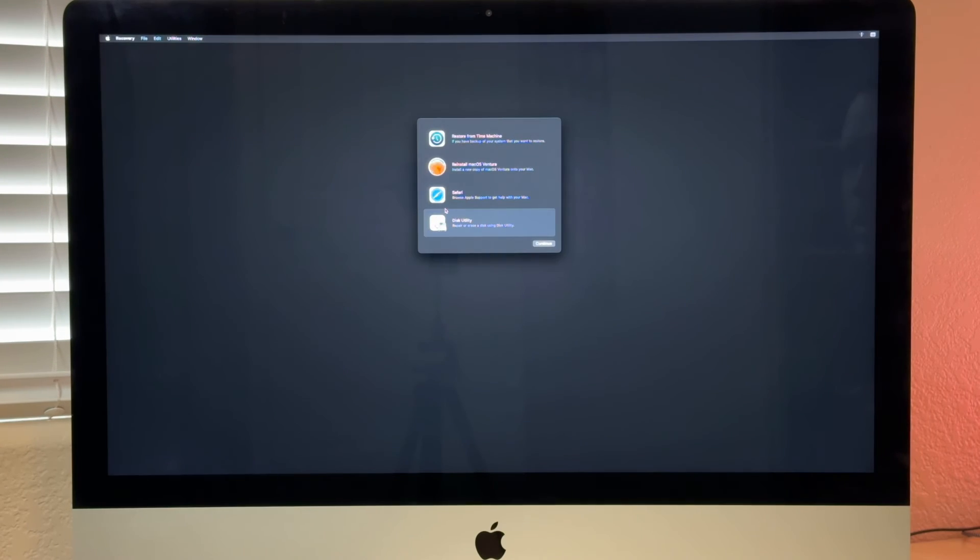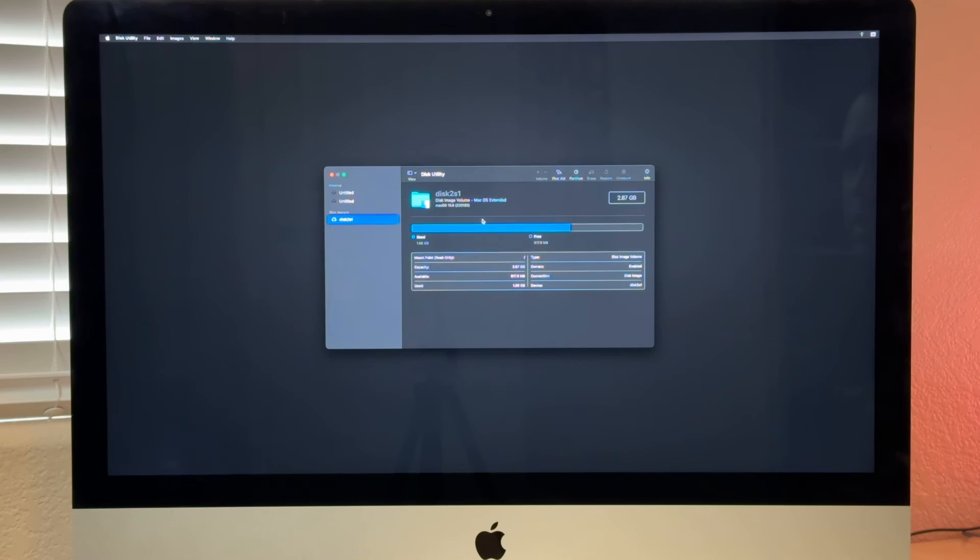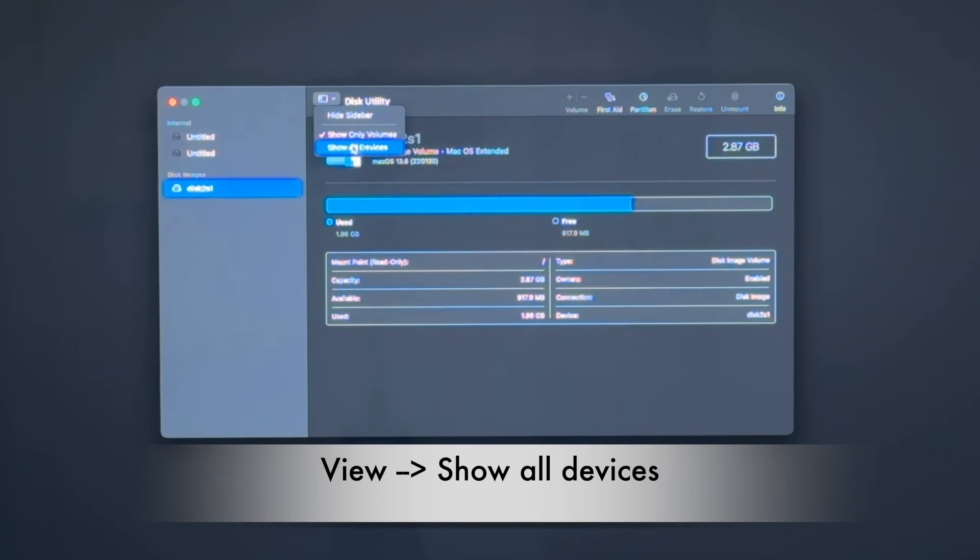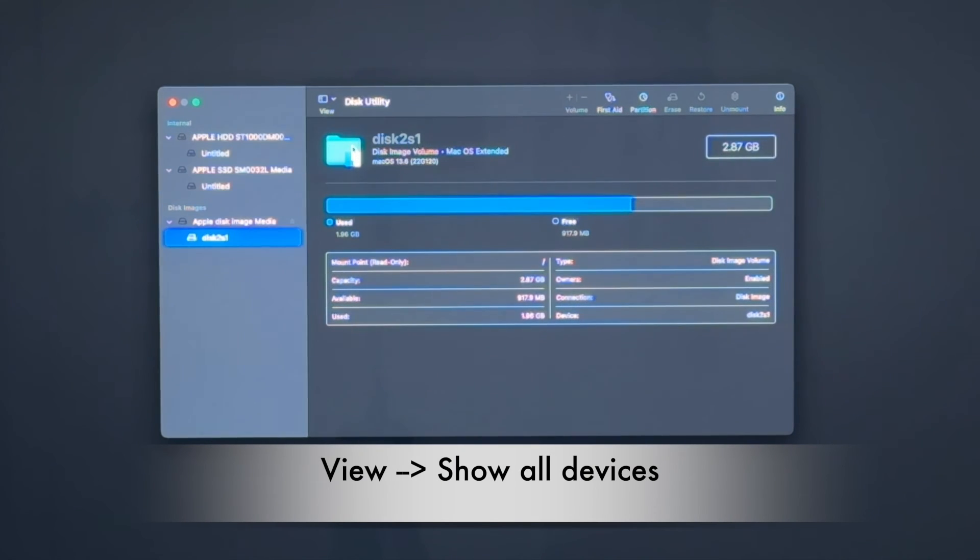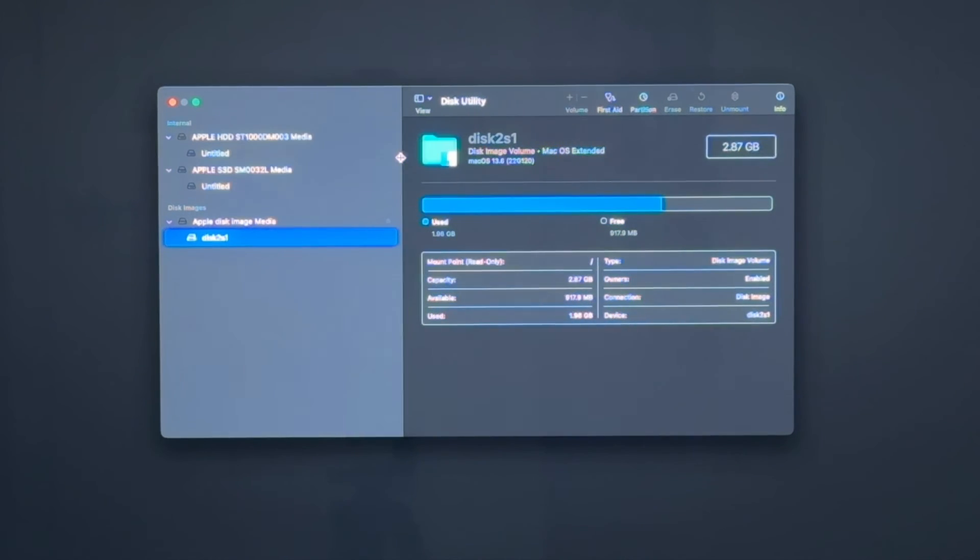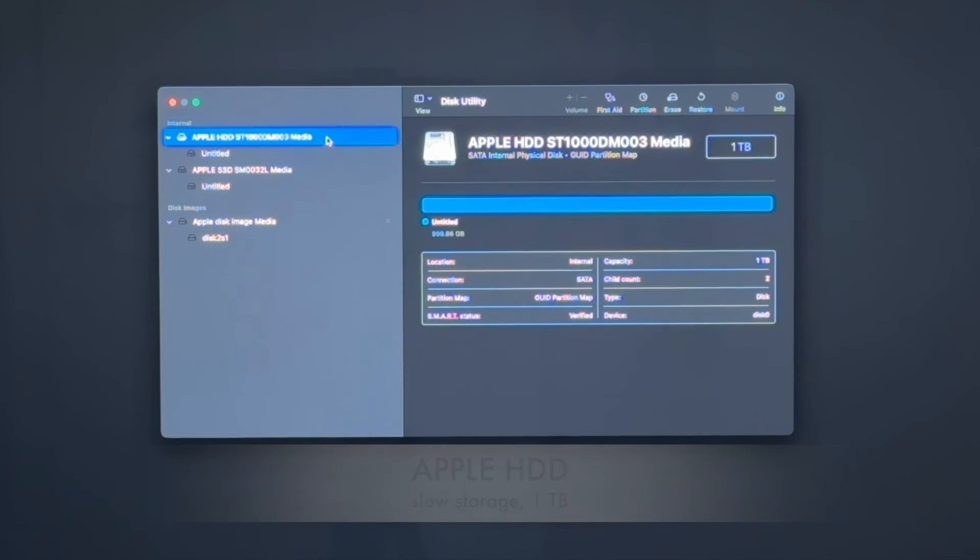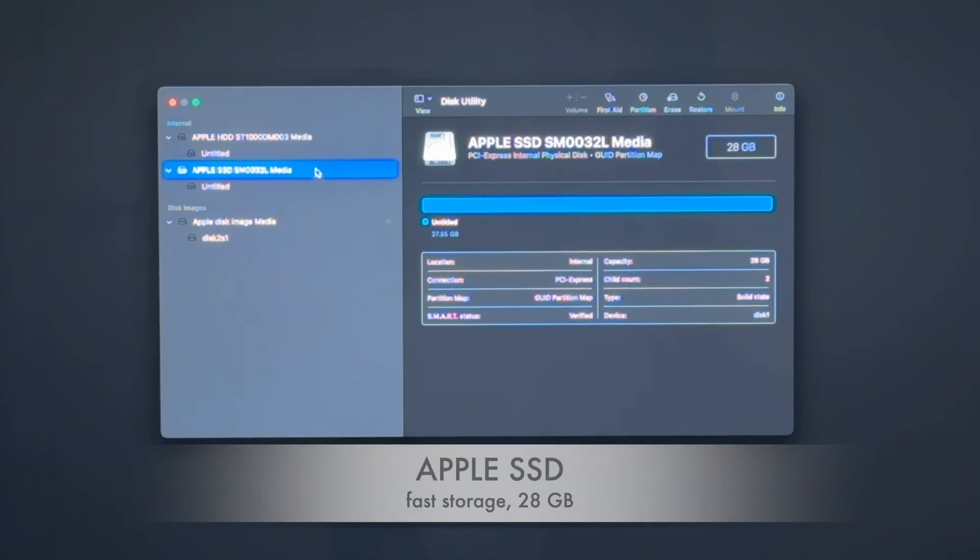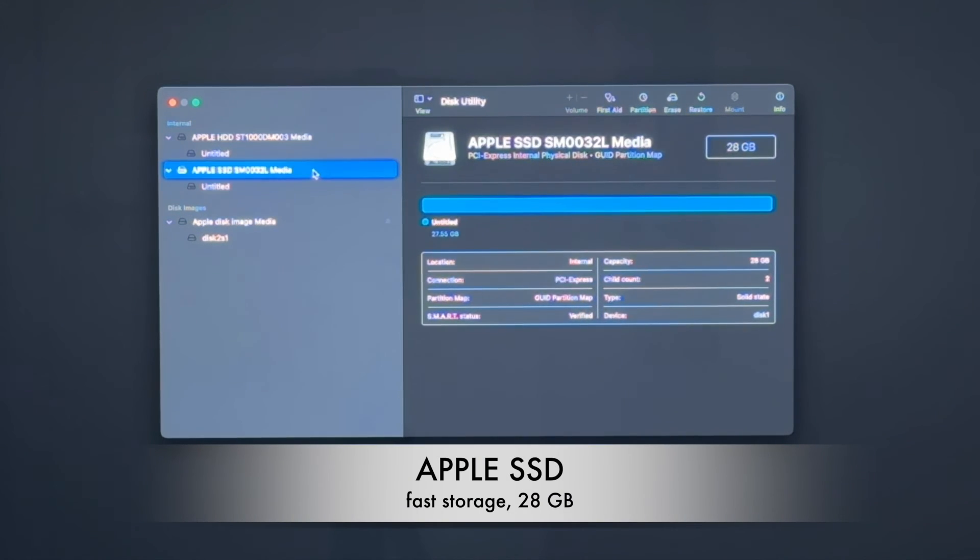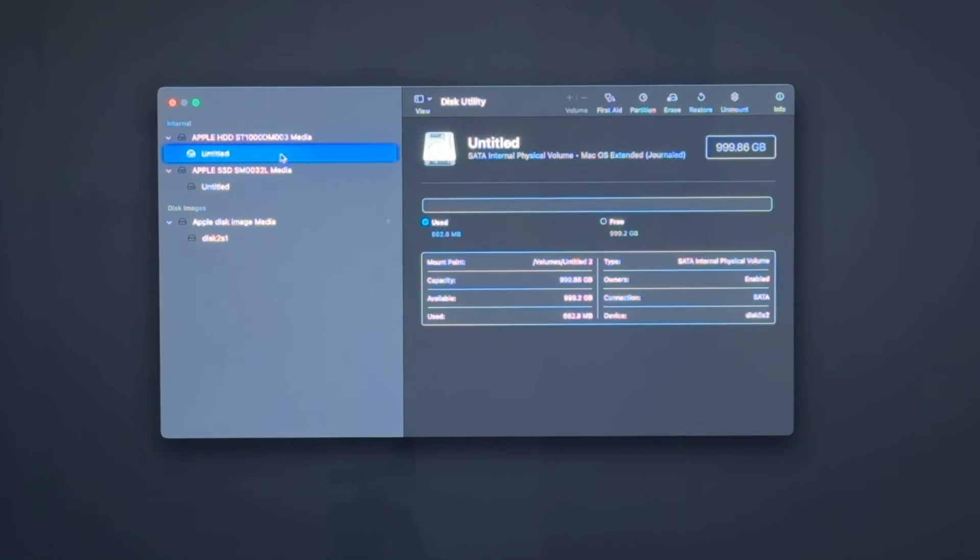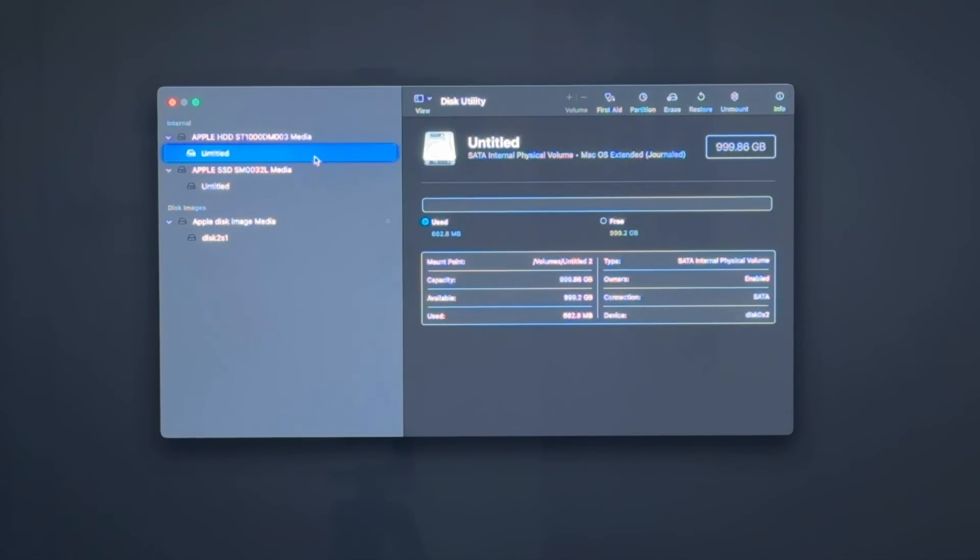And we go back into the disk utility. And even when we say show all devices, you can see there is the HDD one terabyte. There is the SSD 28 gigabytes, and both have an untitled macOS Extended Journaled Partition.